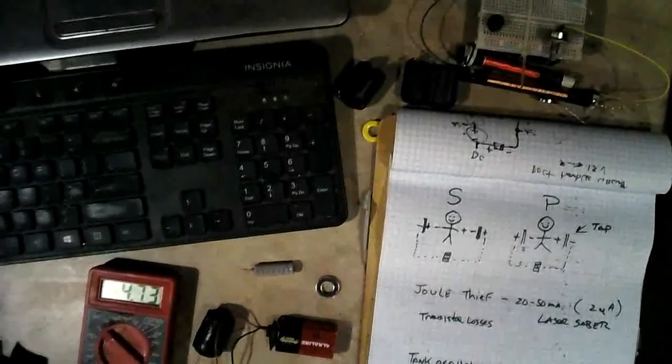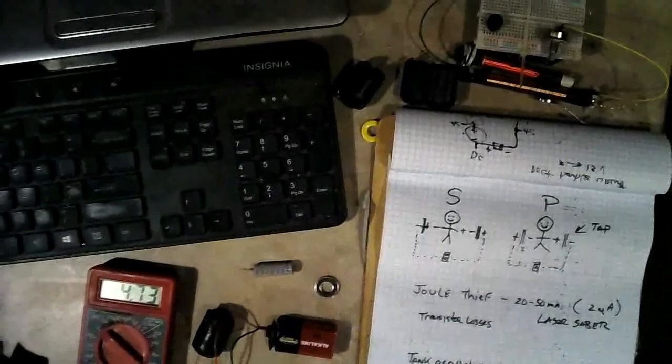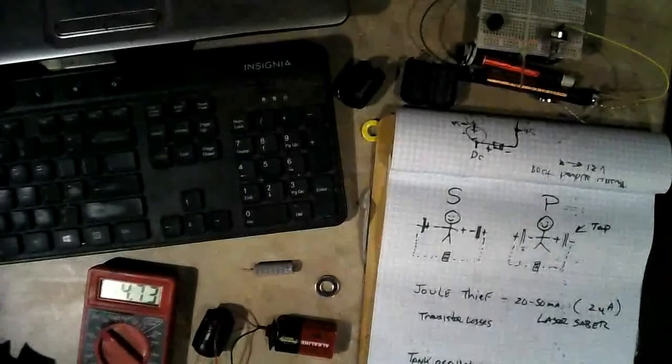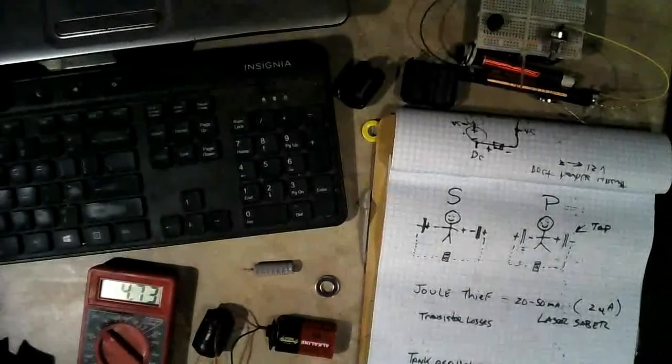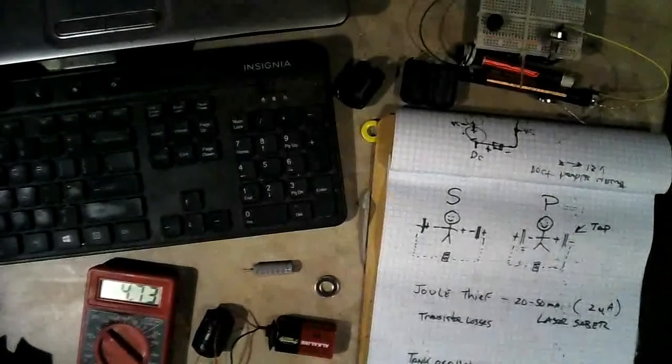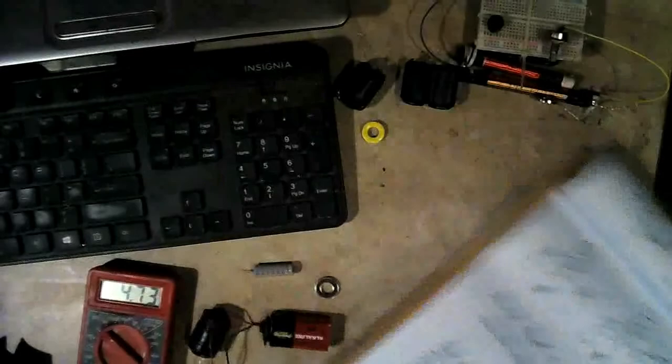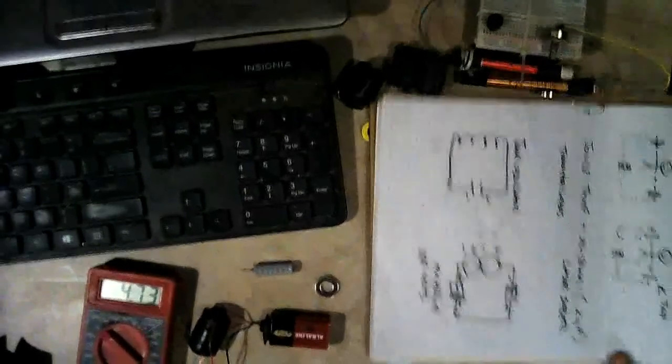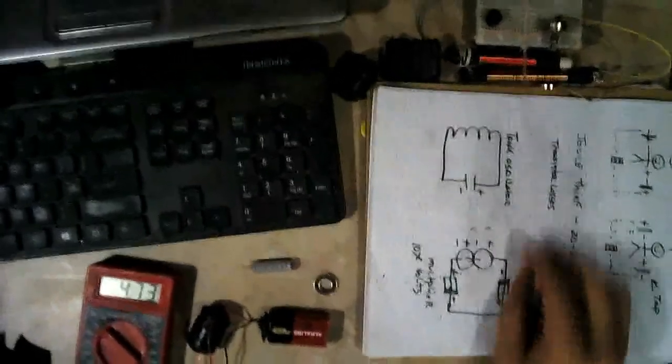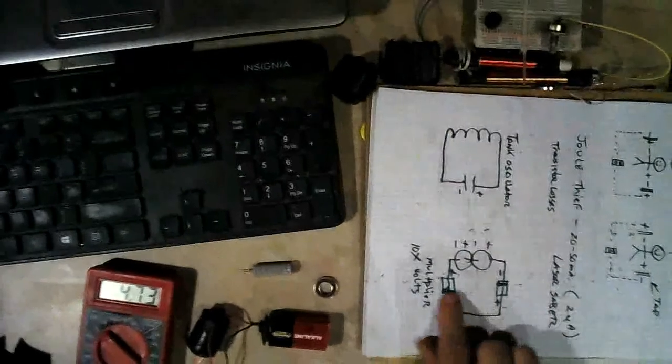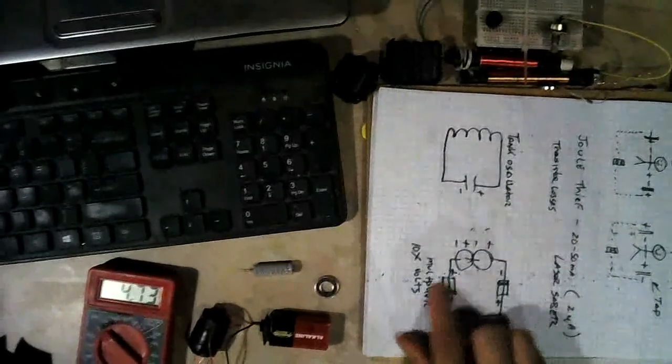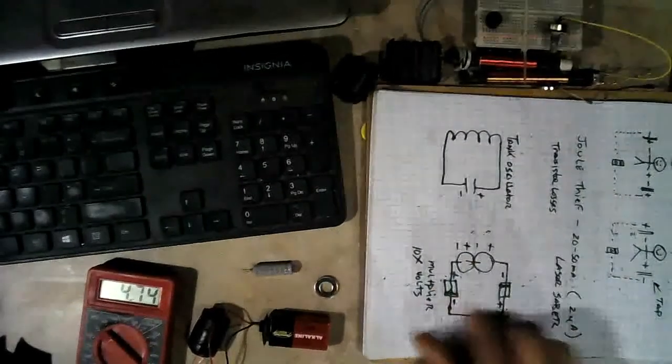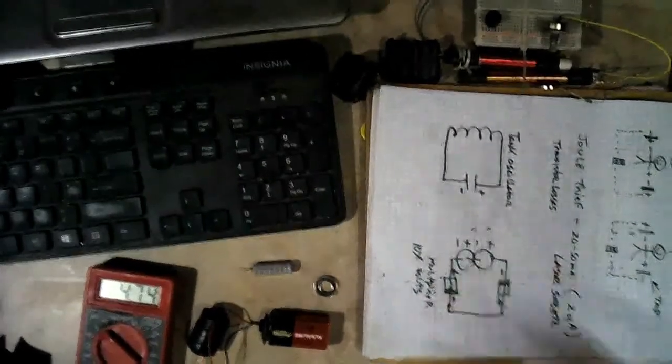So I think that's probably it for this video. And thanks for watching. And I'll see you next time. Oh, I guess I didn't have that down there. You can see it. Here's the tank oscillator circuit. And here's the multiplier, it's accumulator circuit, actually.